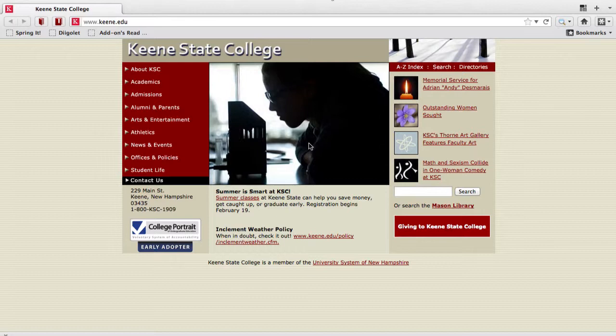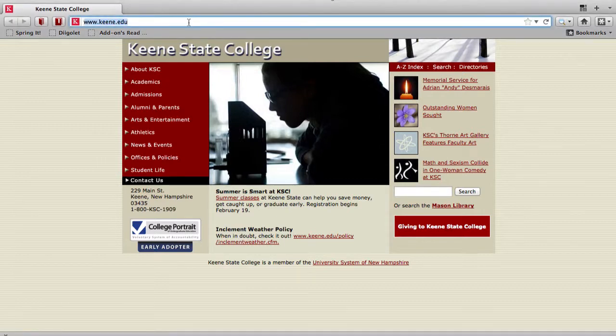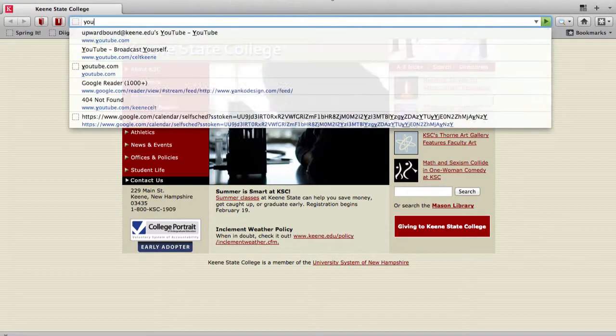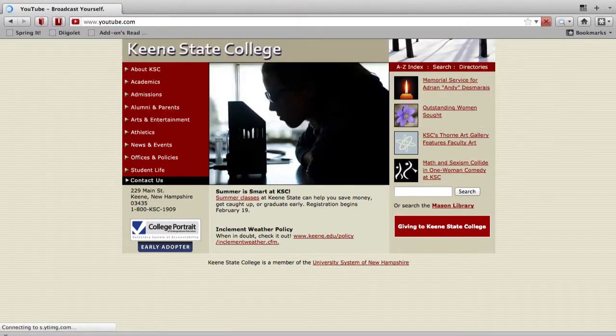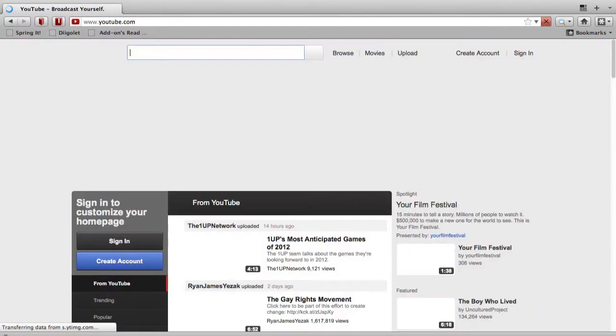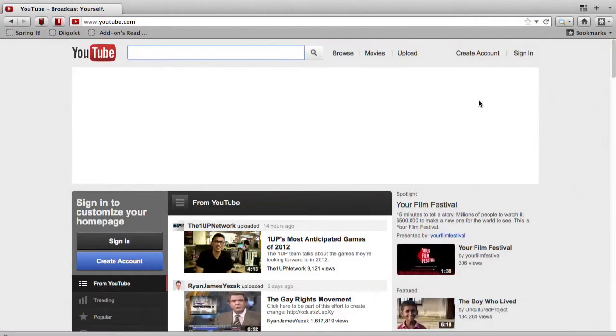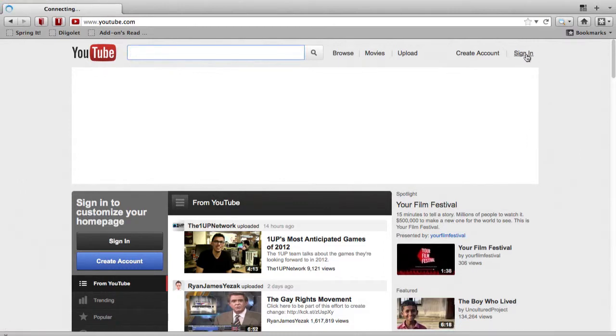So the first thing that we're going to do here is we're going to head to YouTube.com. When we head to YouTube, we're going to sign in with the same Gmail account that we've created and associated with a YouTube channel.